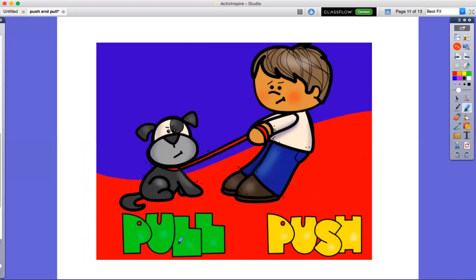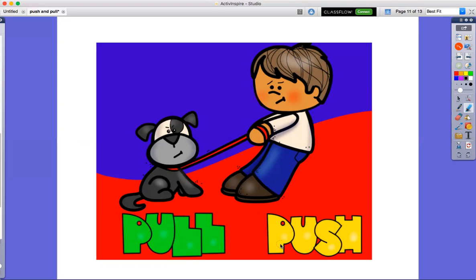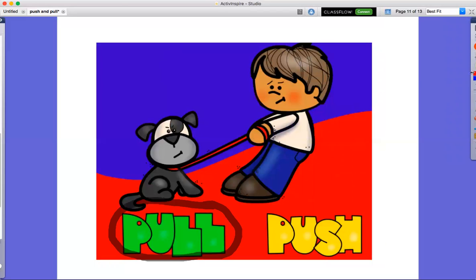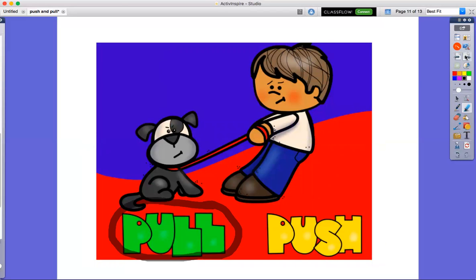Pull or push? Pull, he will pull the dog. He is pulling the dog.